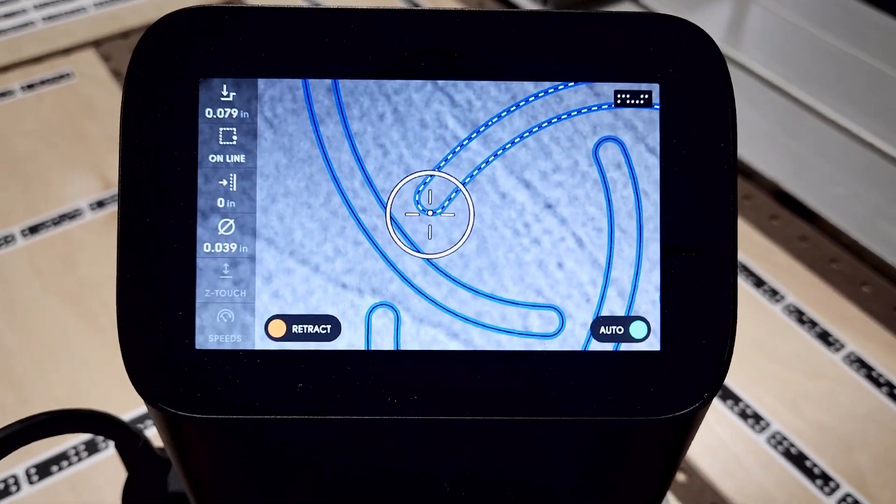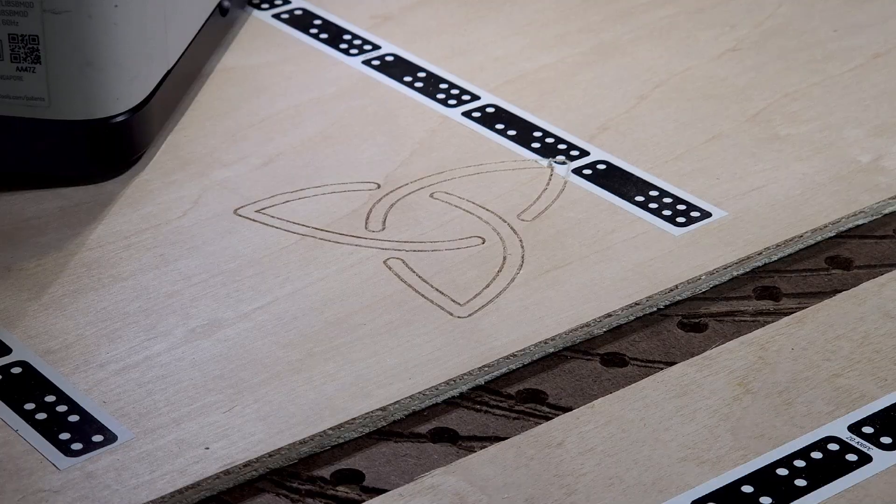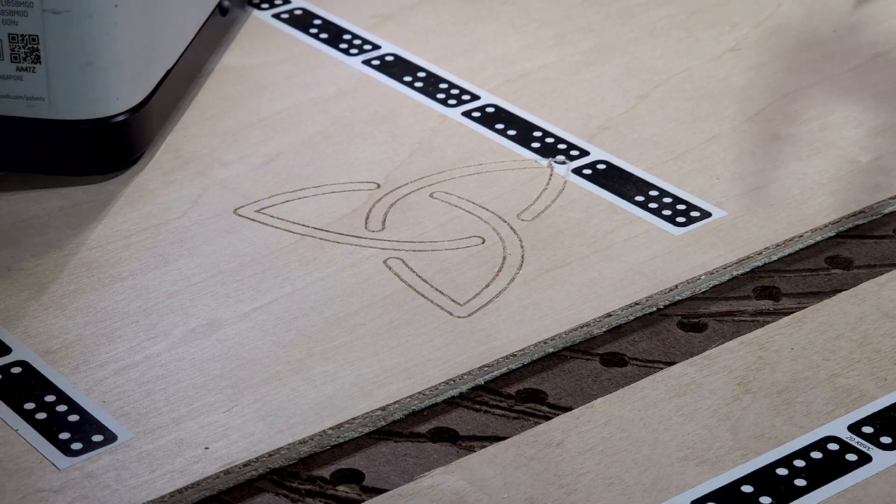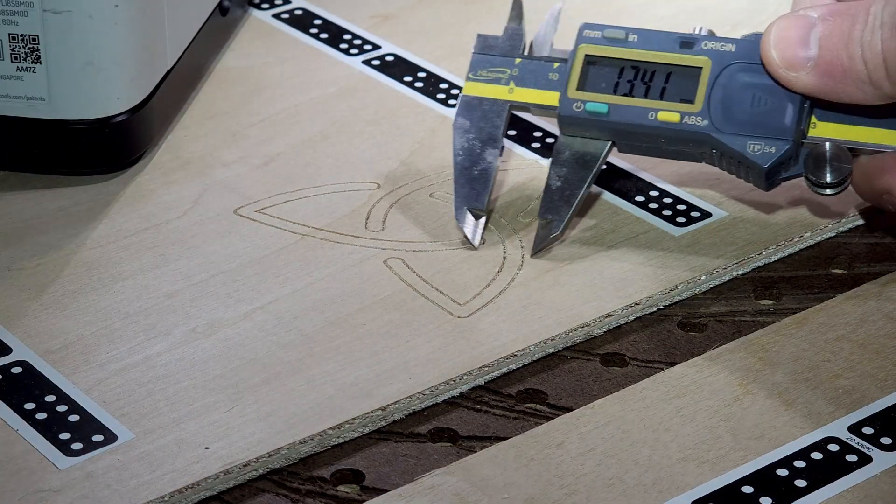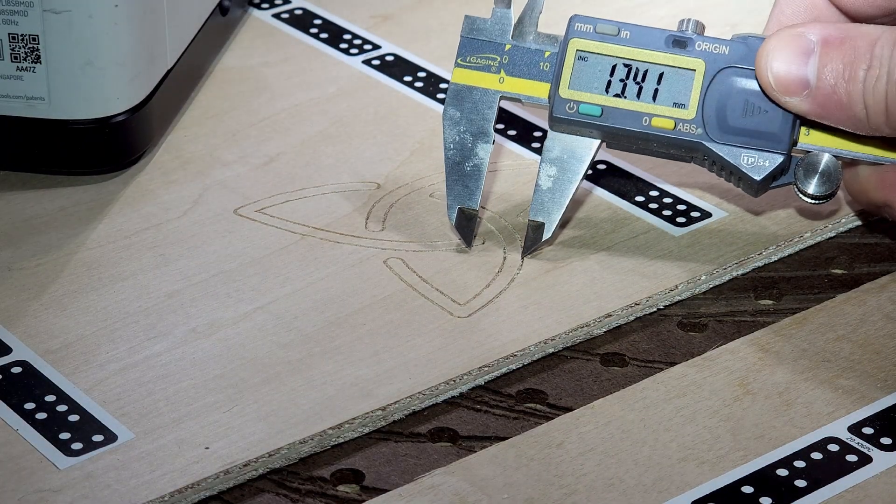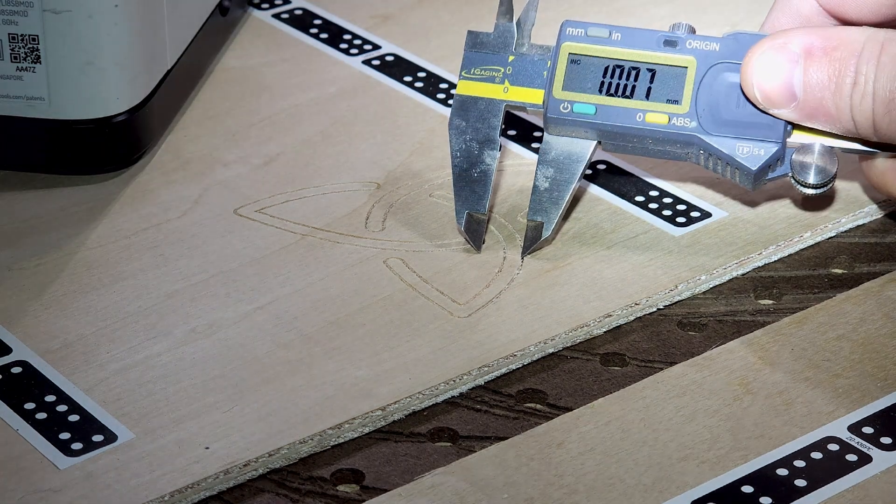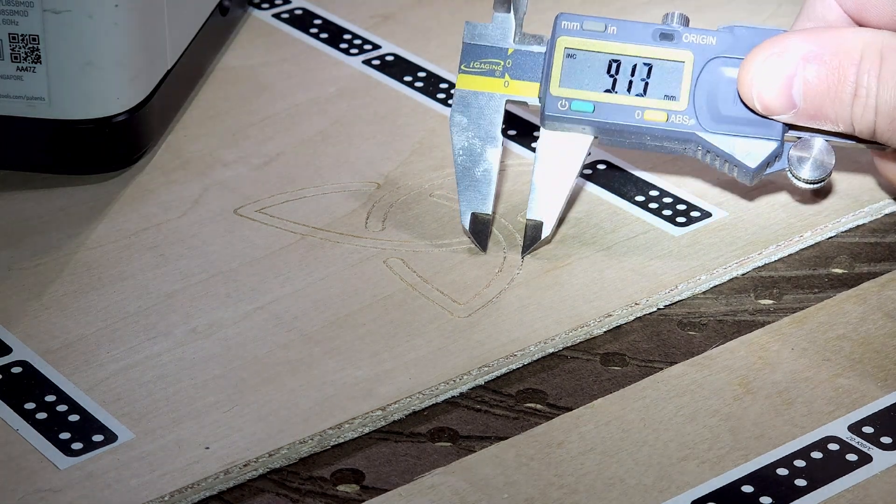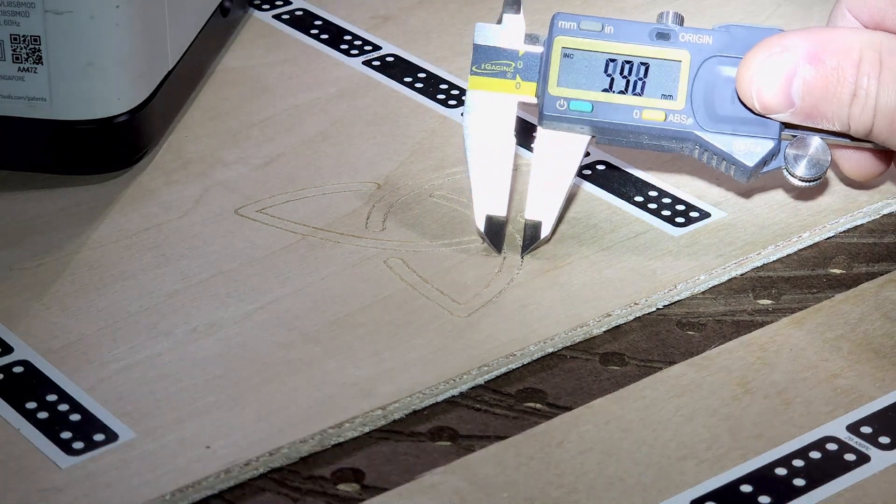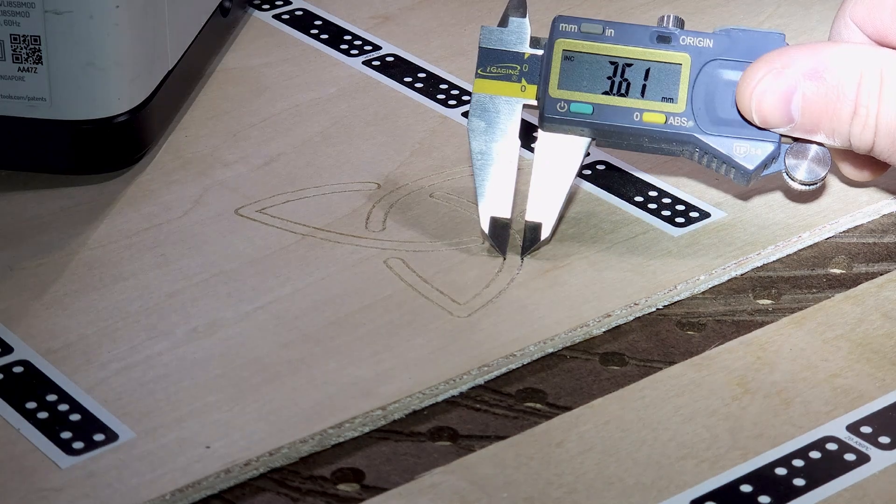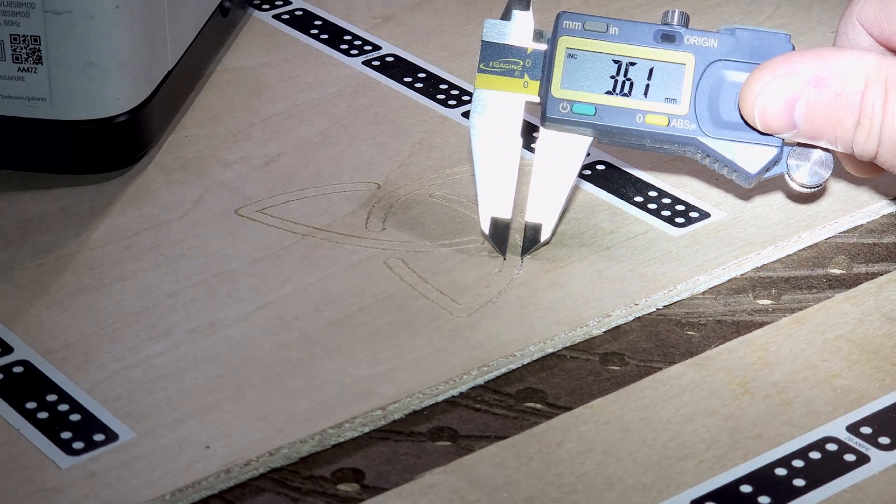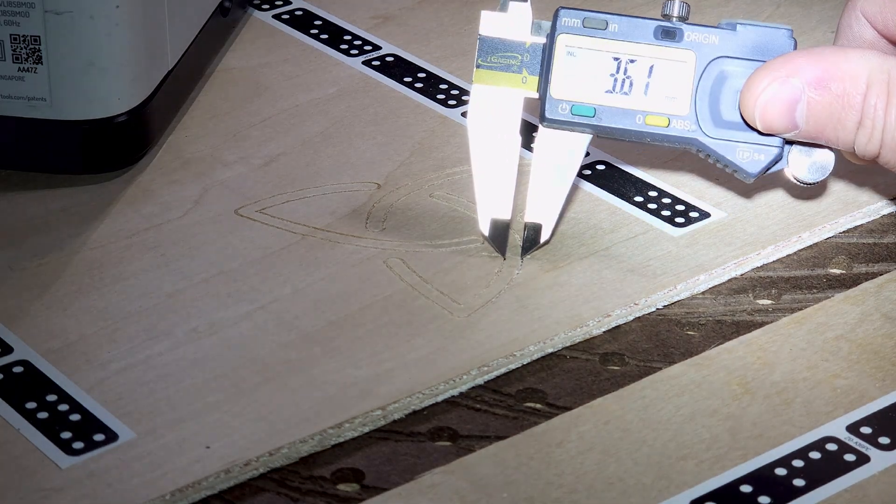So the one millimeter bit is just going to allow you to get into tighter spaces and give you crisper cuts. However, there is a drawback.